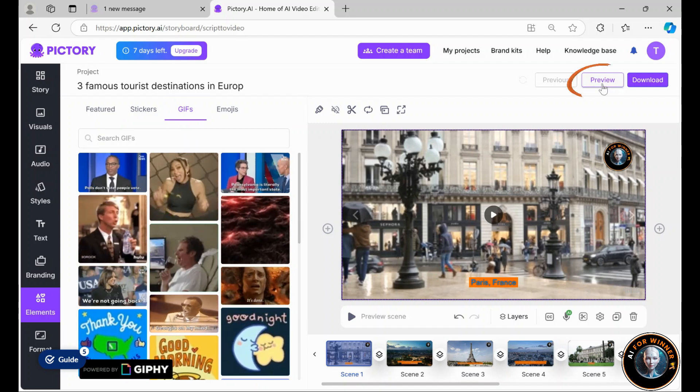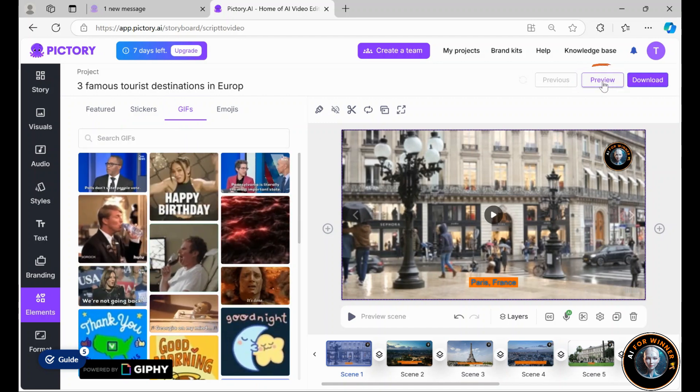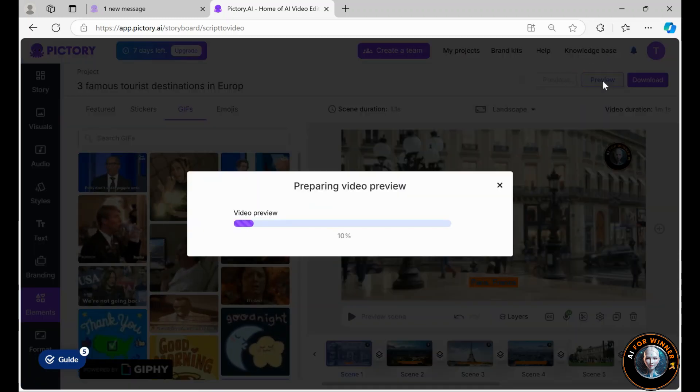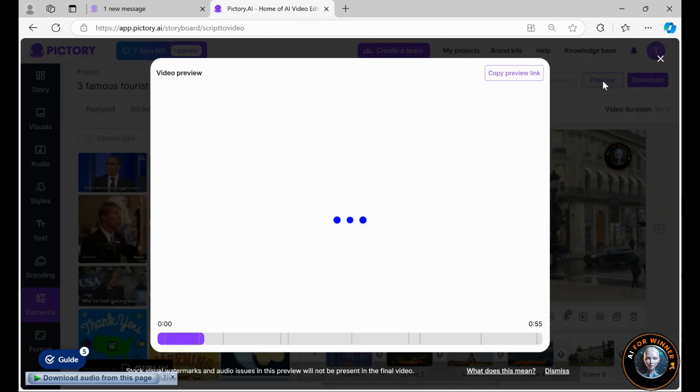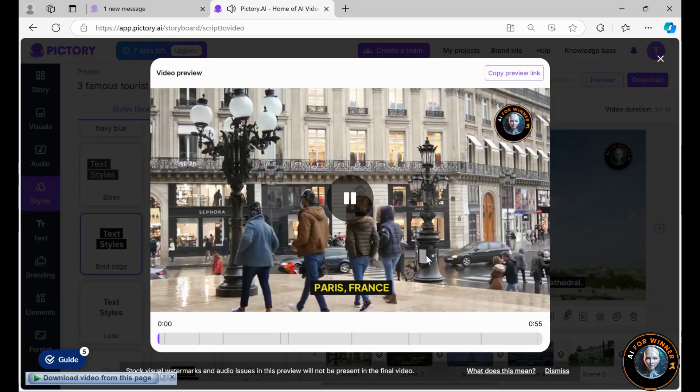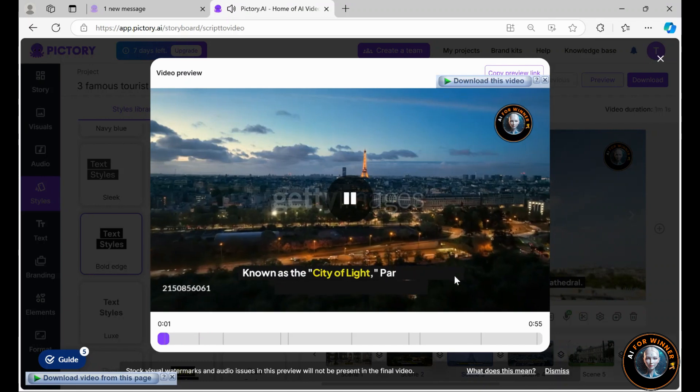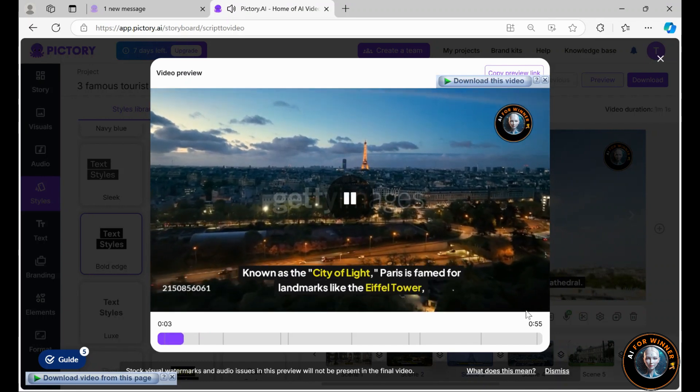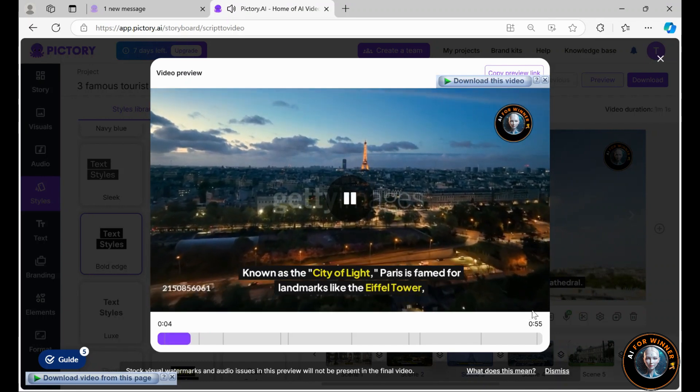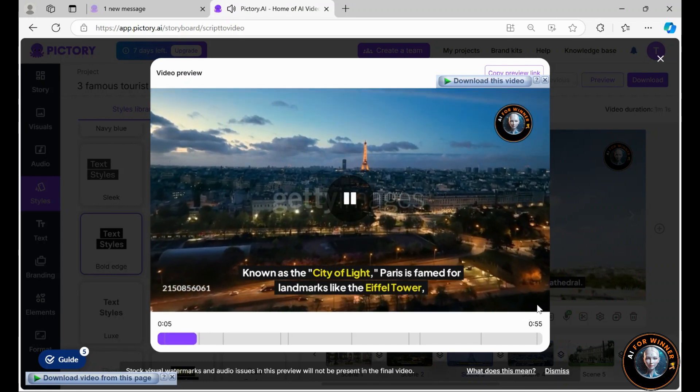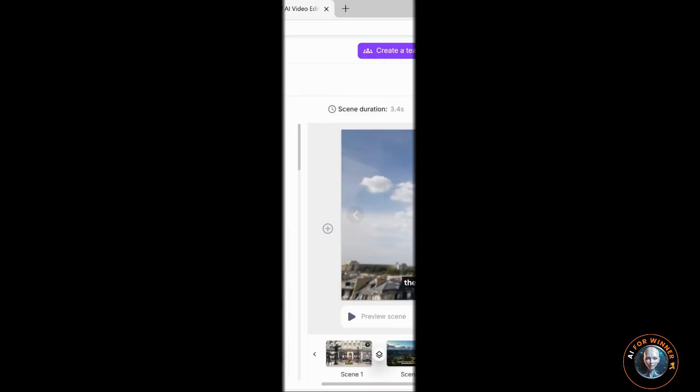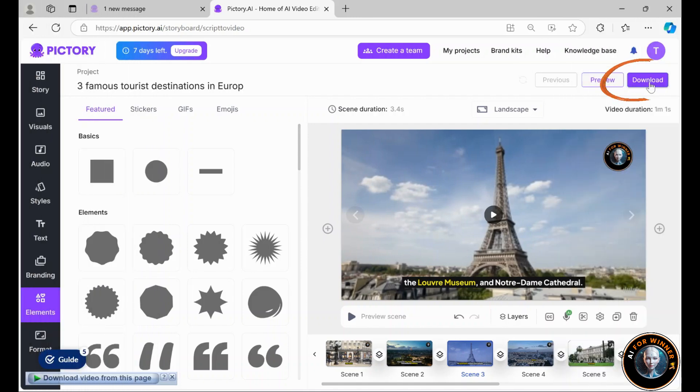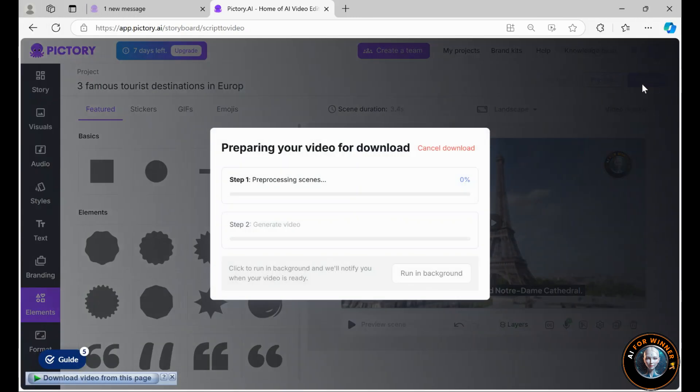I can preview it by clicking the preview button at the top right. The preview will load, allowing me to ensure everything looks good. Paris, France. Known as the City of Light, Paris is famed for landmarks like the Eiffel Tower. If I'm satisfied, I'll click Download to generate and save it to my device.